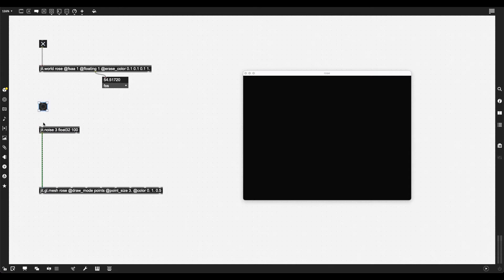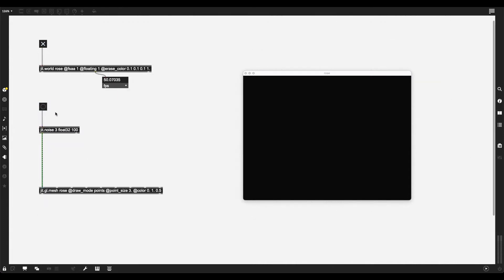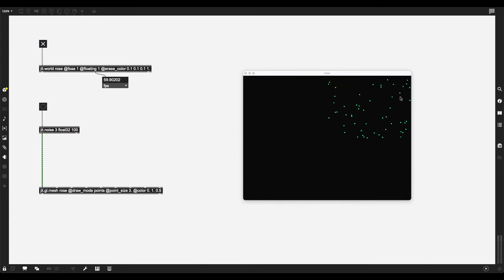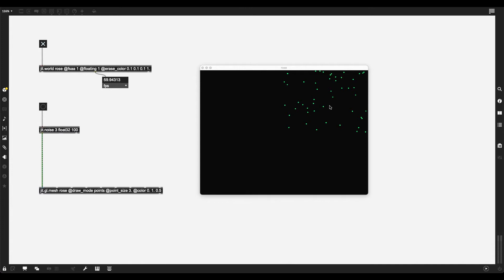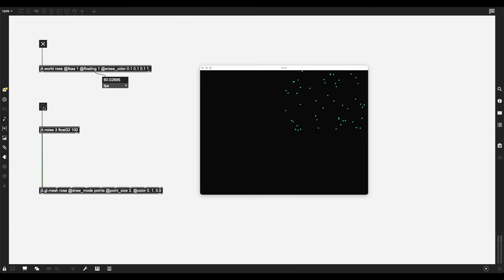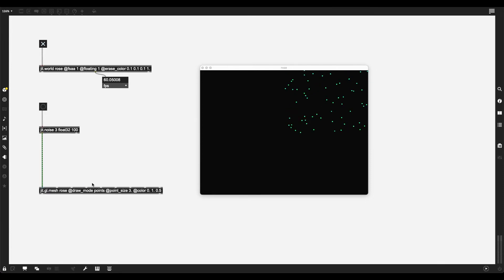And I'm going to give it a nice bluish-green color. Now when I create this, nothing appears on the screen because I need to give JIT GLMesh the information it needs. Just to showcase it, I can use JIT.Noise. Three planes, this is important. It needs to be three planes, so each cell has an X, Y, and Z coordinate.